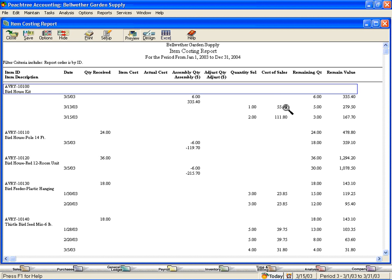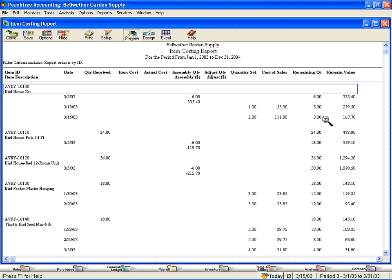Notice it allows me to drill down to individual transactions. If we look at our birdhouse kit, we can see that here we assembled six kits, giving us six in inventory. We sold one here and two here, leaving a balance of three in inventory with a value of $167.70.